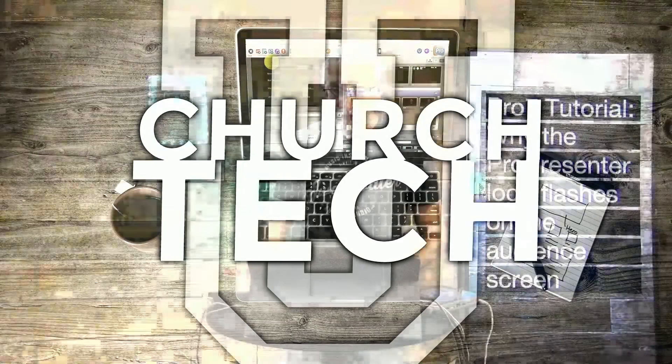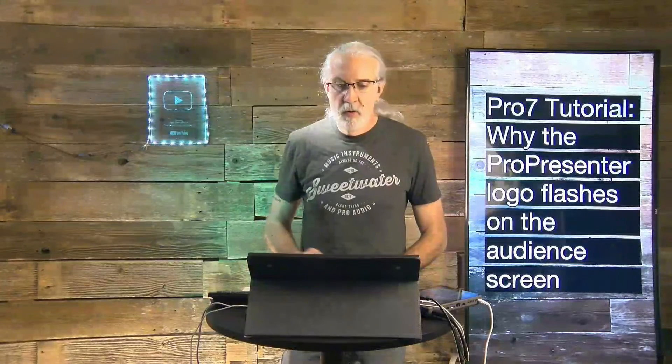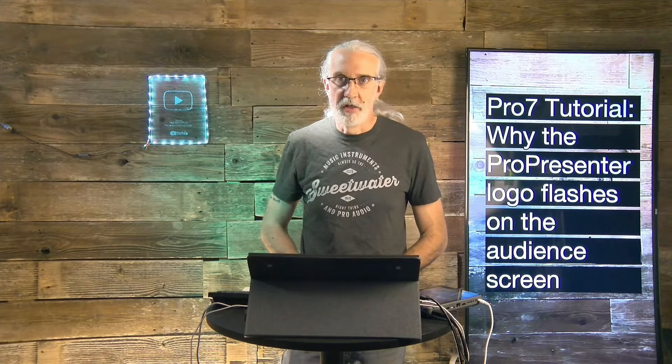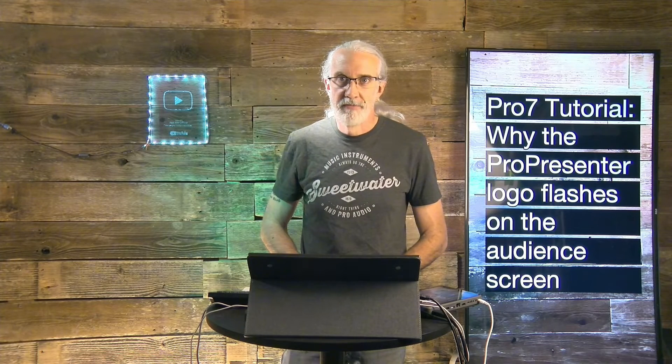On today's show, what to do when the ProPresenter logo flashes up on the screen.